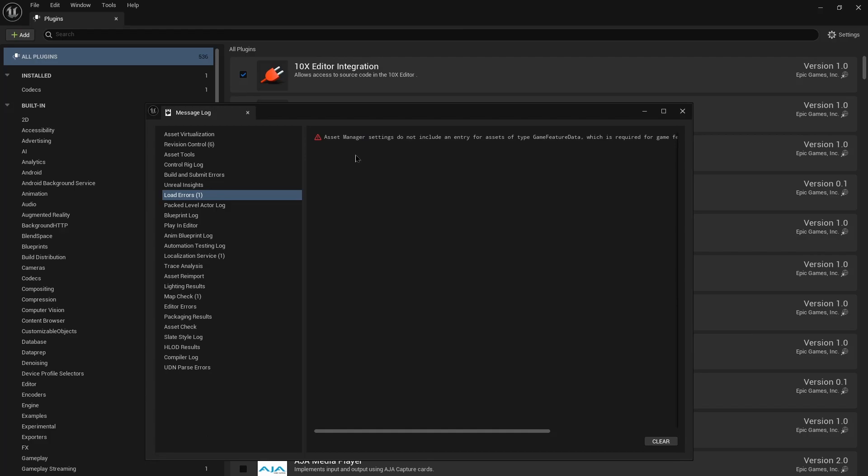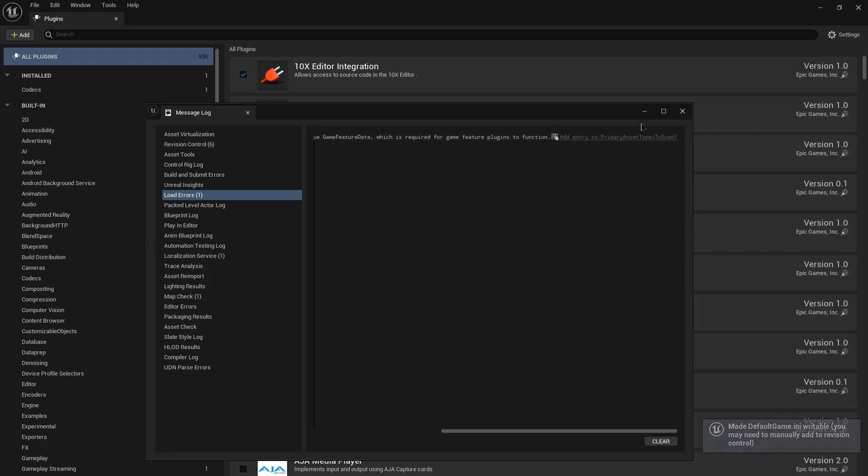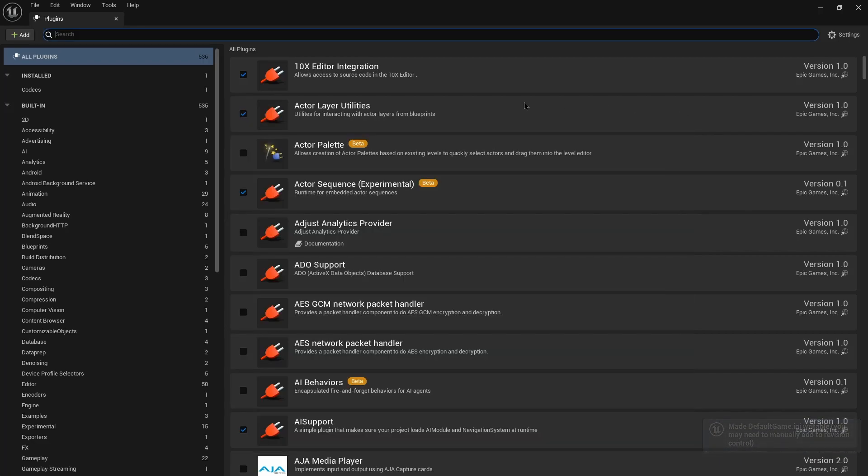So then we get this warning saying the asset manager settings do not include an entry for assets of type Game Feature Data, which is required for Game Feature plugins. It also conveniently just gives you this link which will fix the problem. So you just click that. Adds it to the default game INI and we're good to go.